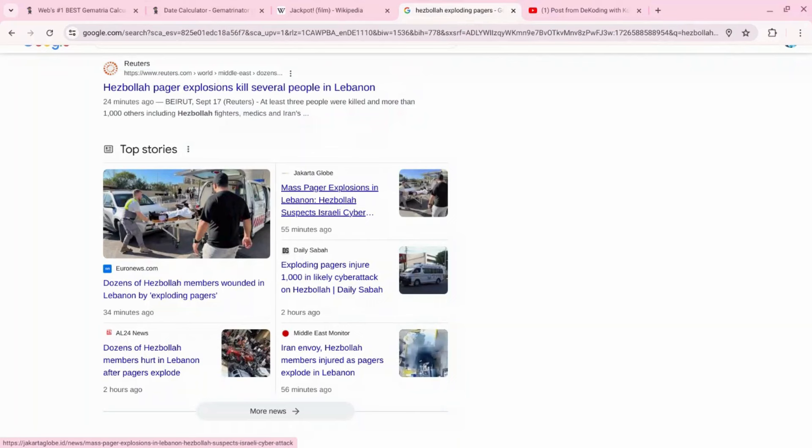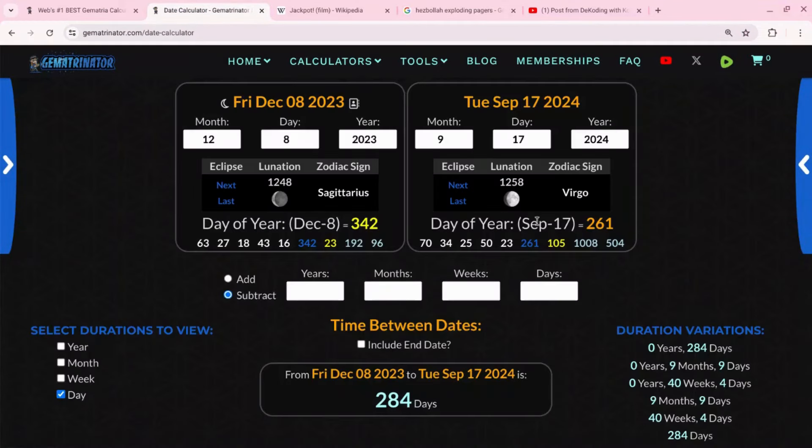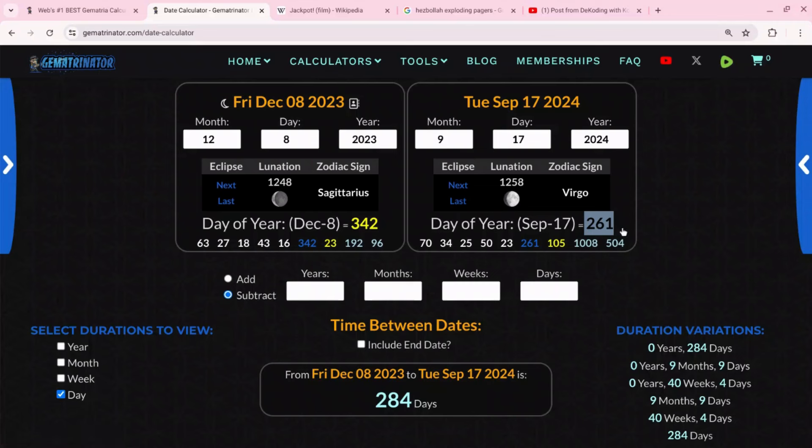Now on this channel we do gematria, so I show you how things are coded by the numbers, scripted by a code. And we're going to look into this because today, the day of the attack or the cyber attack, is the 261st day of this year. So that means from the beginning of the year till today, 261 days of the year.